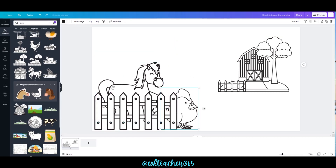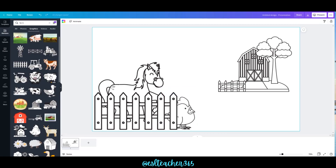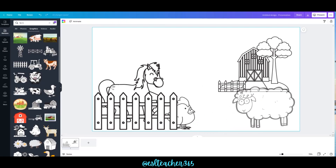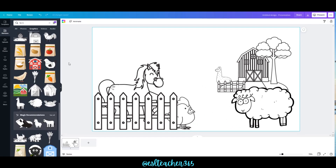I'm just resizing a little bit and adding a sheep and a llama.